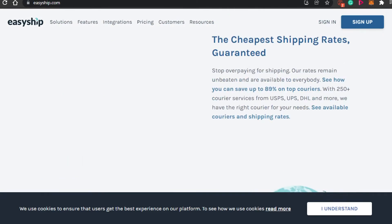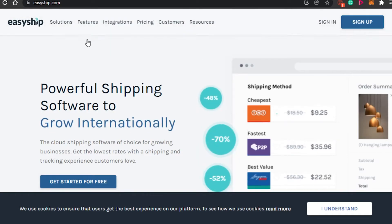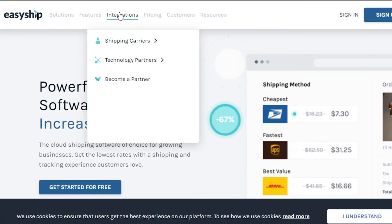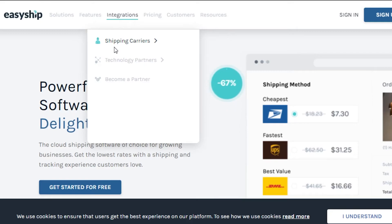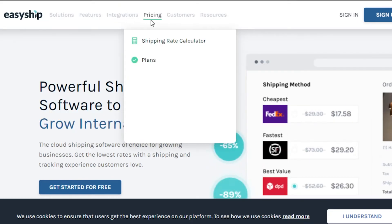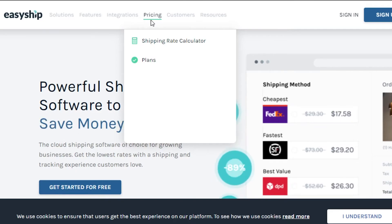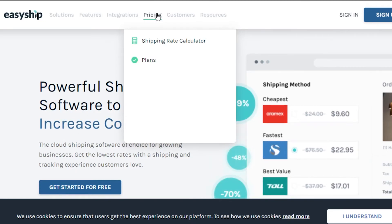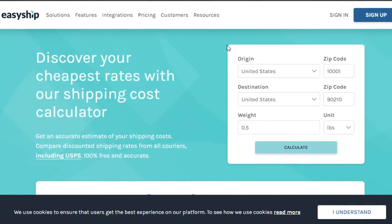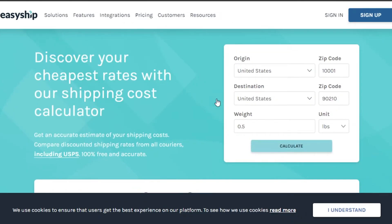The last platform on the list is EasyShip. EasyShip is one of the most advanced and modern options out there. It offers a great dashboard and many integrations. Before checking the features, let's look at the pricing to see if EasyShip is affordable.